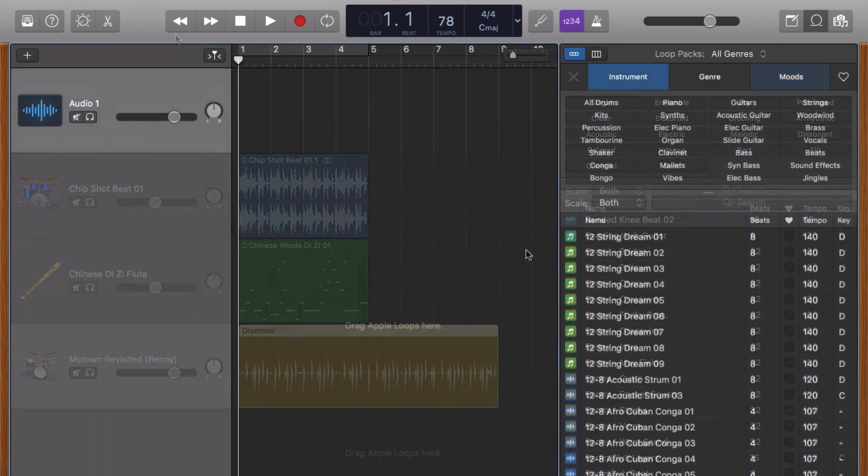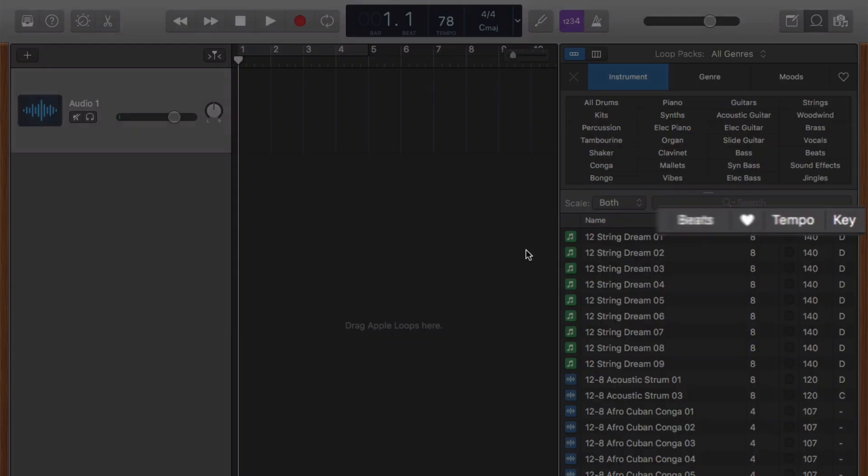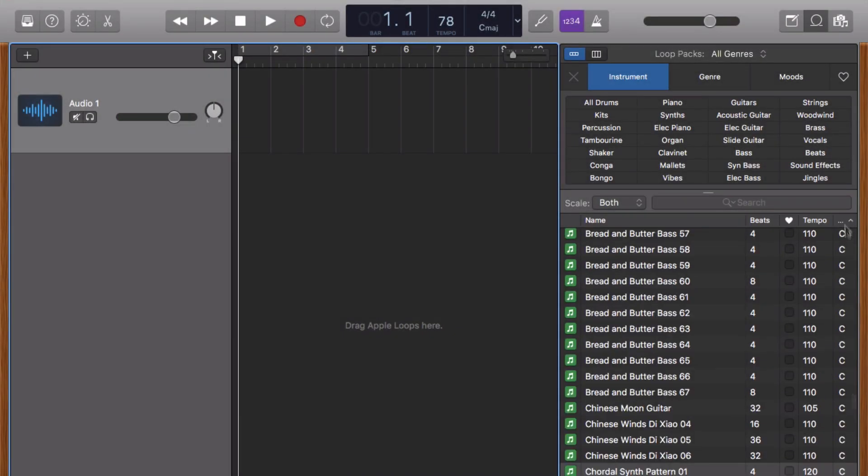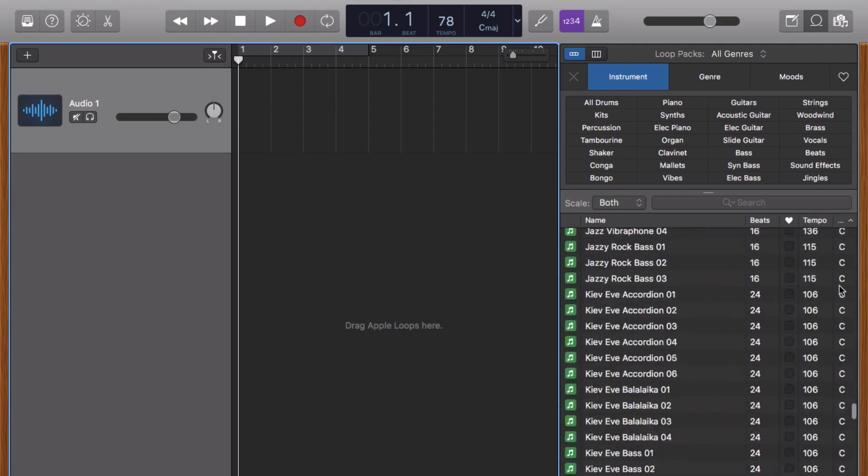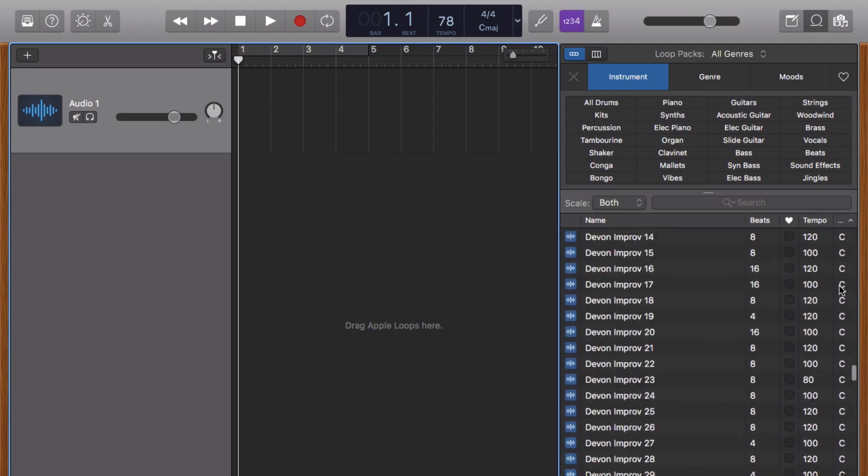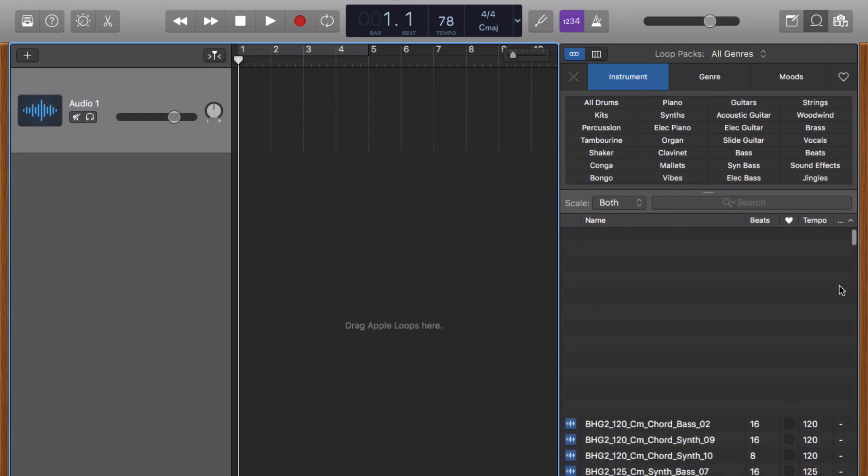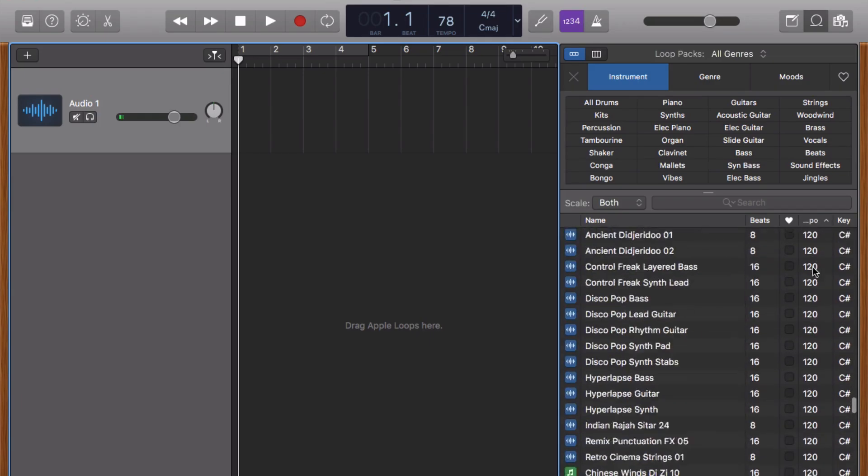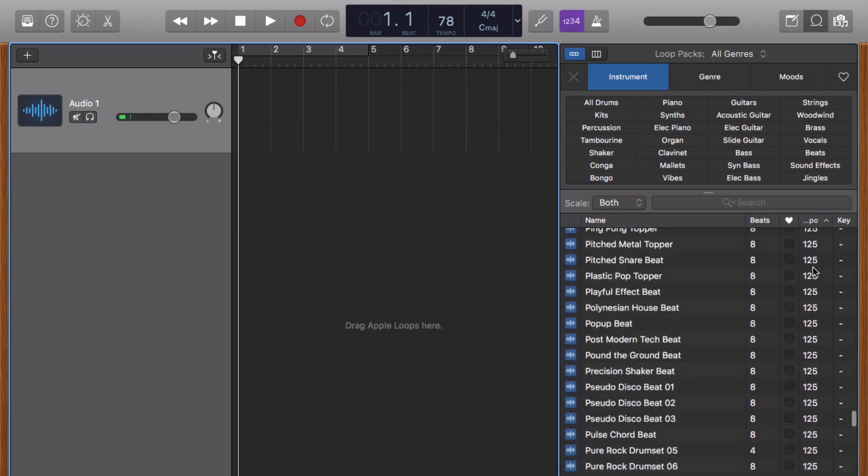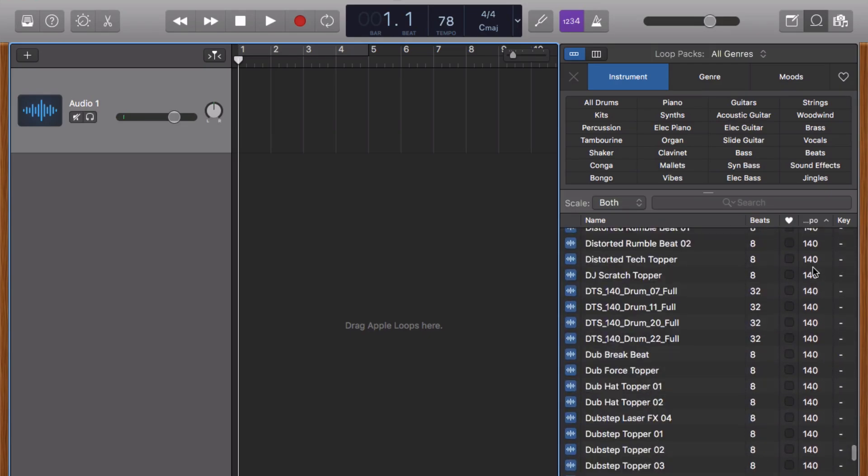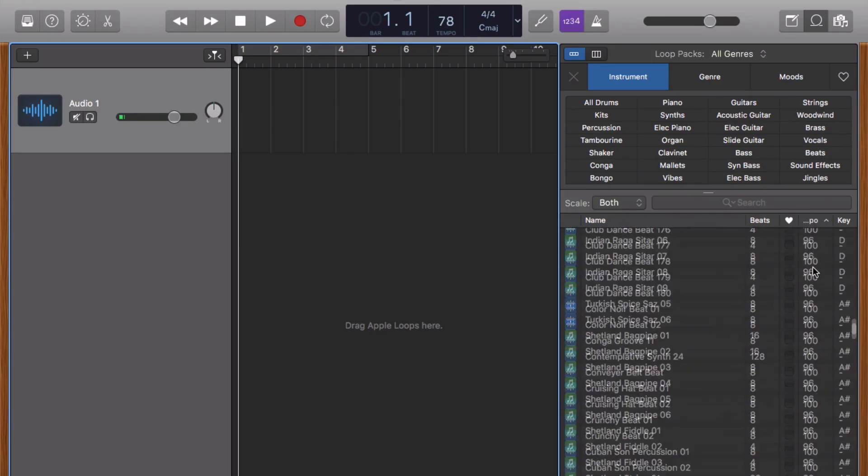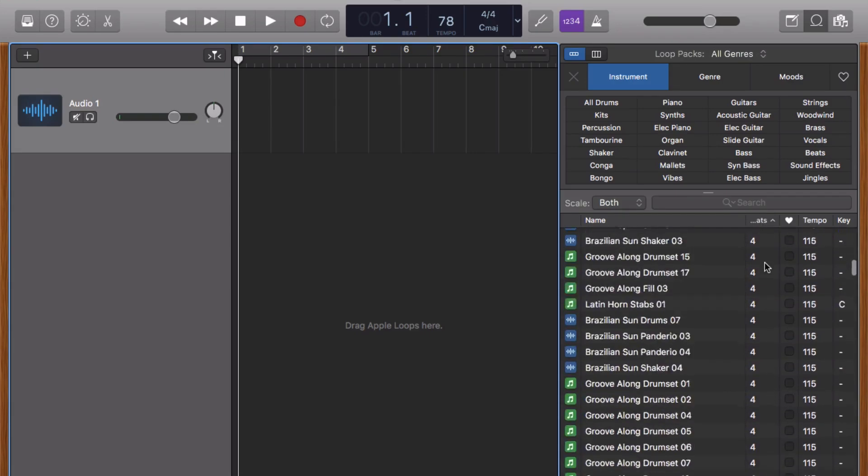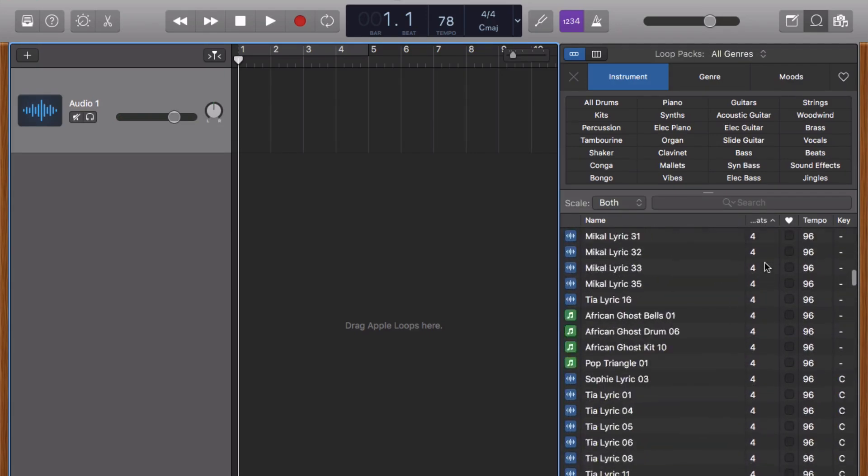Notice that some loops have a key signature next to them, also a tempo value and the amount of beats that they last for. You can refine your loops further here by clicking the top of any of these columns and that will order the loops in the browser by either key, tempo or beat. This is really handy if you want to look for a specific loop in a specific key or if you're working to a particular tempo that you want your loop to be in.